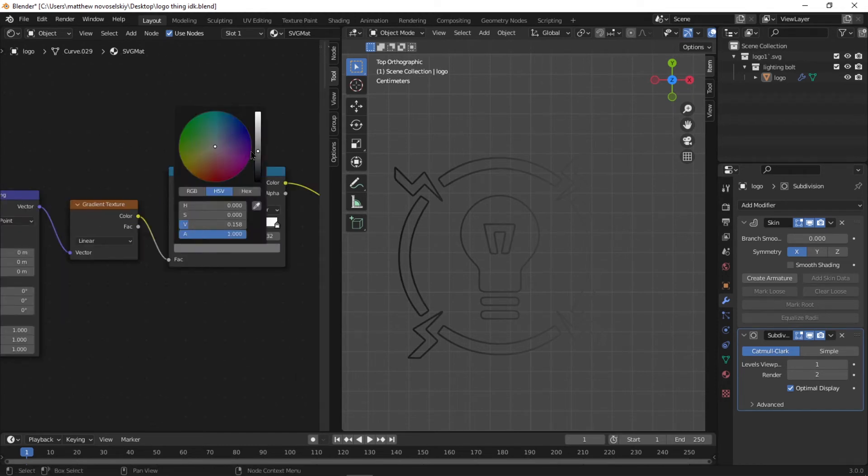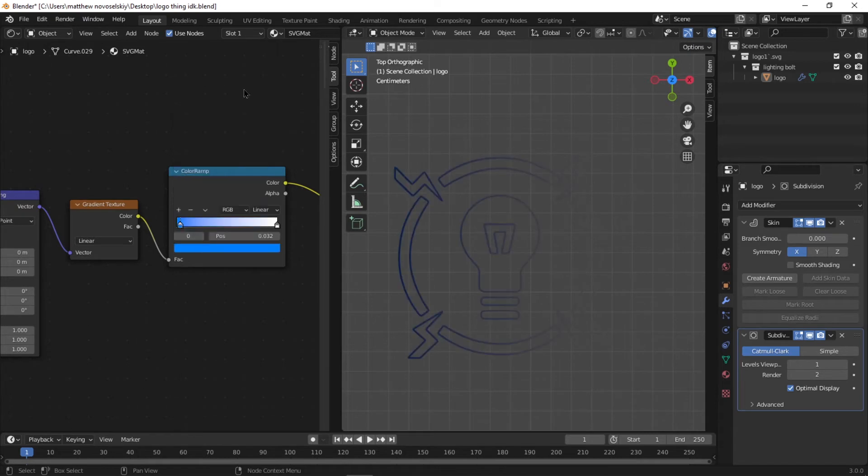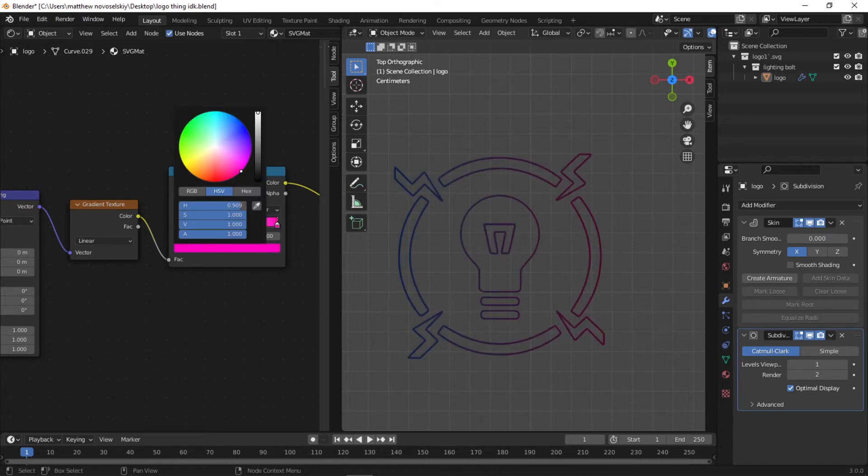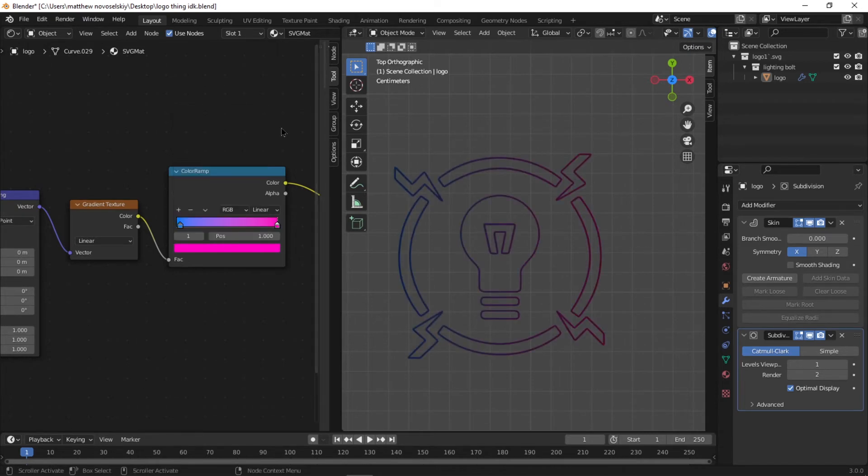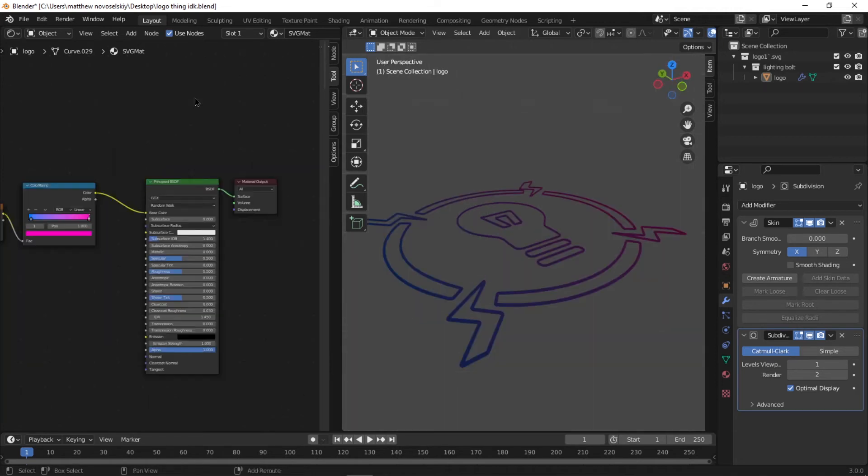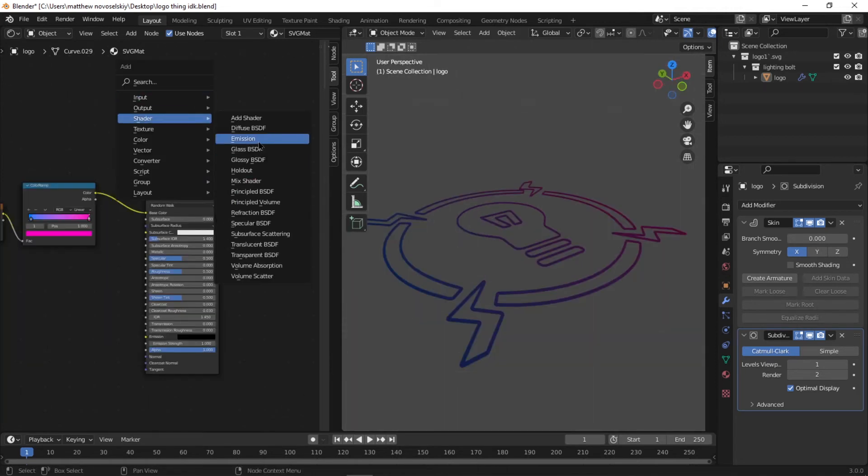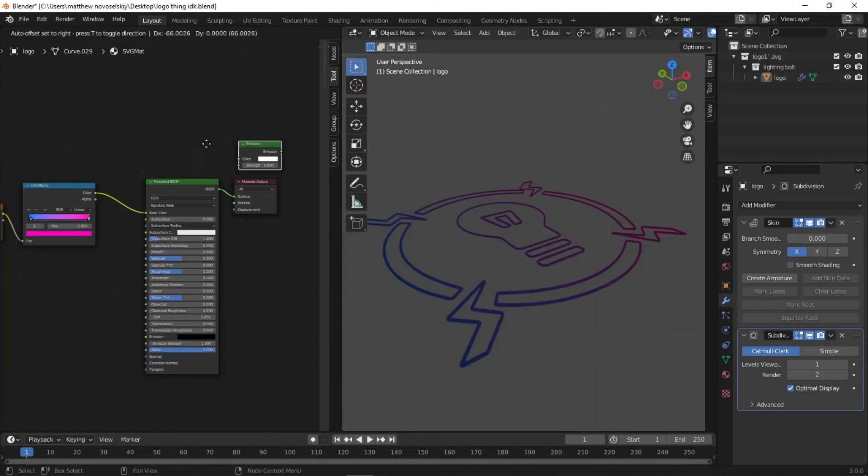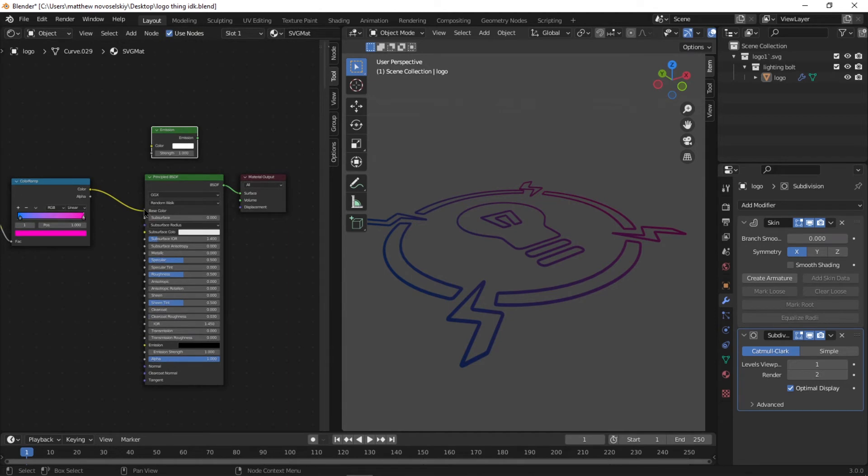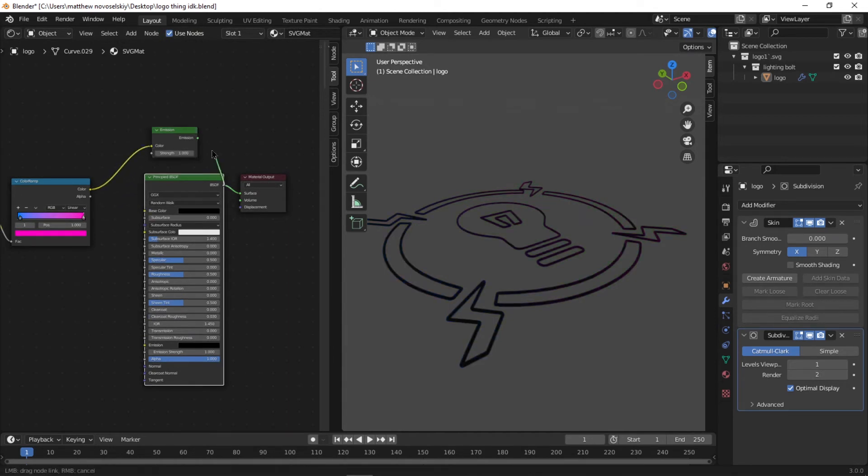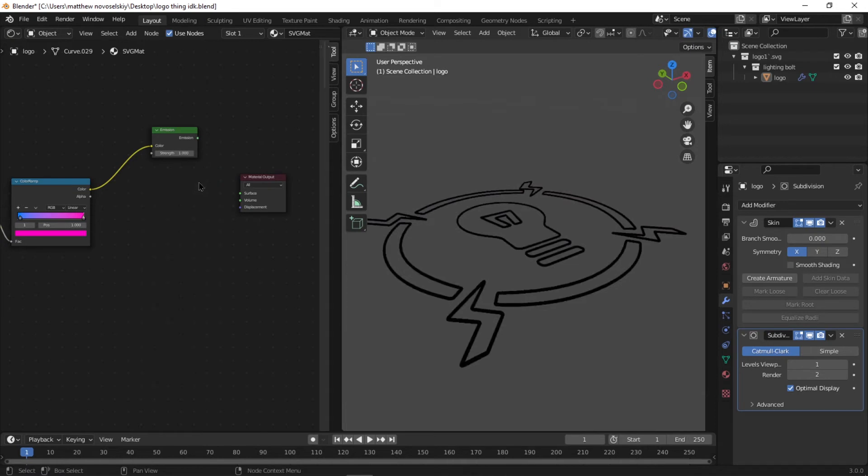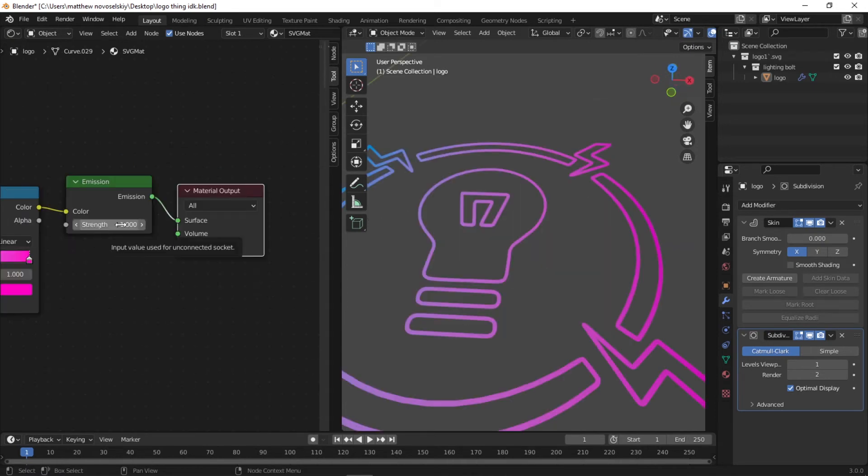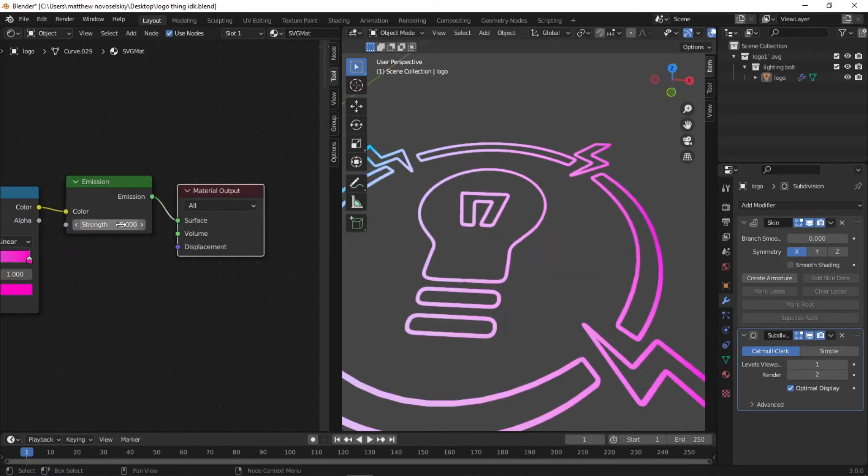But the problem is it's not producing any light because we're using a Principled BSDF. Add an Emission node so we can have light that we can control. Next, connect the Color from ColorRamp to Color in Emission, and then Emission to Material Output, then delete the Principled BSDF. You can play around with the strength of the light. I think about four is good.